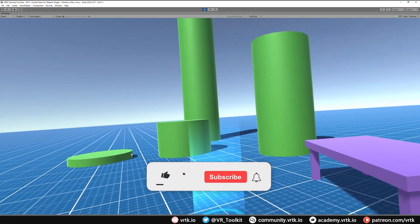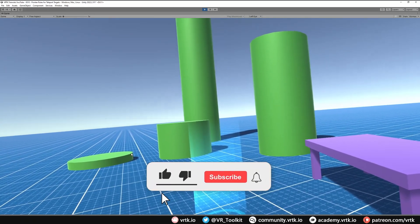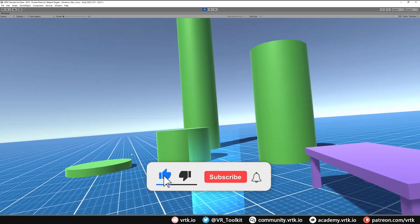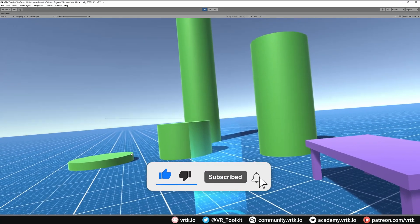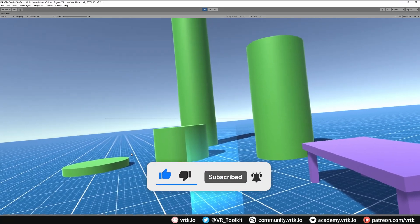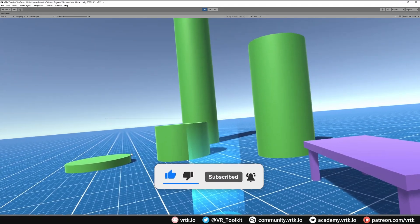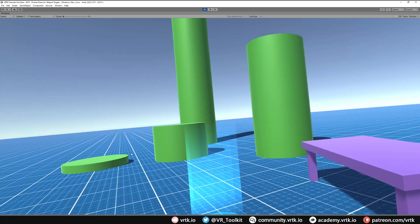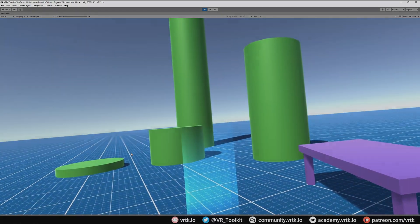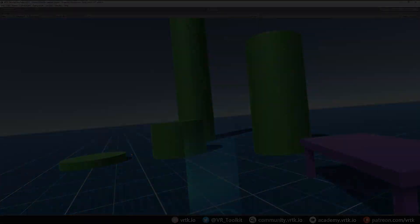If it has, please consider subscribing to the YouTube channel, leaving any likes, dislikes, comments down below, and please consider becoming a VRTK patron as that really helps. Thanks for watching and bye for now.